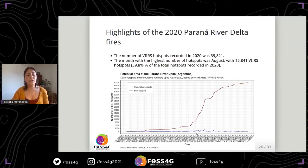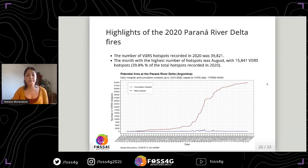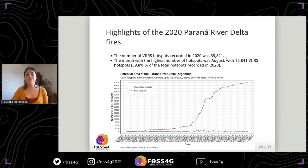You can also obtain a plot showing the cumulative number of hotspots over the entire year. The total number of VIIRS hotspots recorded in the year was almost 40,000.